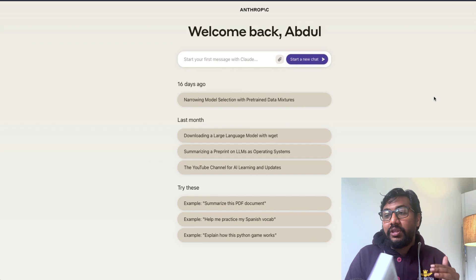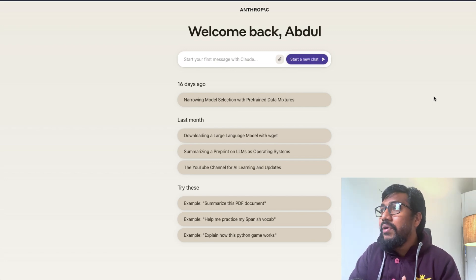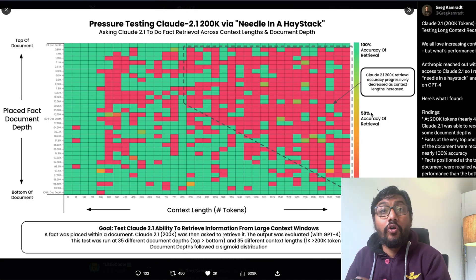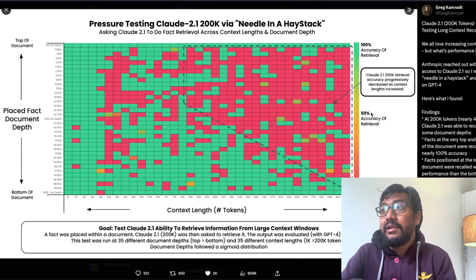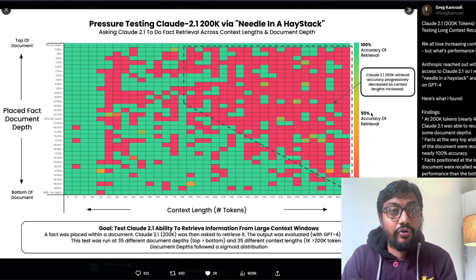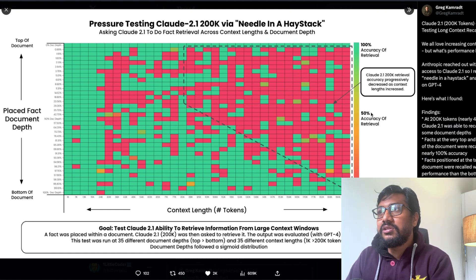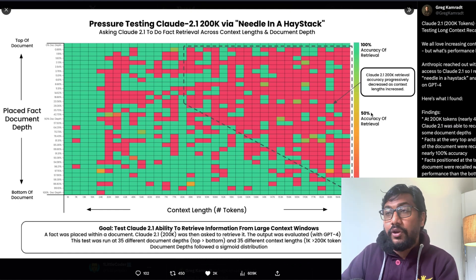You don't have to use retrieval augmented generation — RAG — as much. That's what naturally comes to mind. But I want to turn your attention to something else: this amazing analysis done by Greg Kamrad, who is also a very popular YouTuber. I'll link his YouTube channel in the description for you to check it out.